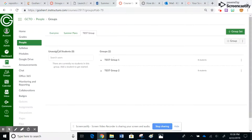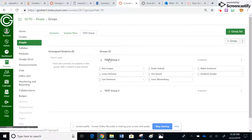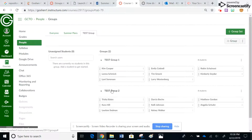You'll see the test group says it's randomly assigning. There they are. You can see there are no unassigned students. Here's group one — there are eight students there — and here's group two with eight students.